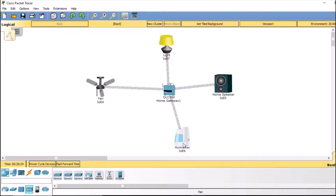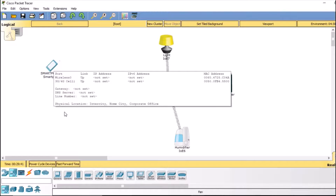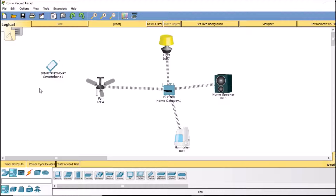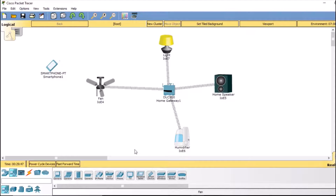Now we need a controller to control all these devices. Going back to our devices, I'm going to select a smart device and drag and drop it here. This smart device will be connected to the home gateway and in turn will connect to all these devices, allowing us to control them all via the smartphone.